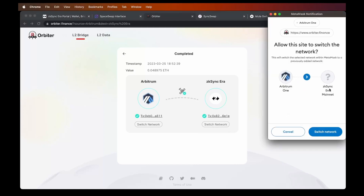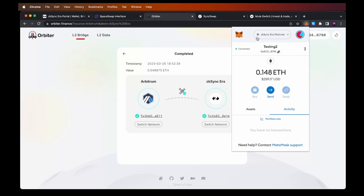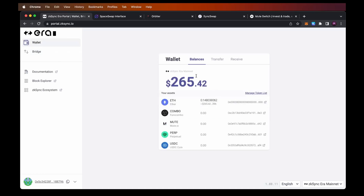As you can see, the bridge was already completed. I can now click switch network to switch back to ZK Sync Era mainnet, and as soon as I do this we can open MetaMask and see that my funds on ZK Sync Era mainnet are already there. I sent 0.048 ETH from Arbitrum, and before I sent 0.1 using the official bridge — so all funds are here. If we go back, the transaction was submitted and already completed, and if we go to wallet we can see the total amount of funds on ZK Sync Era.